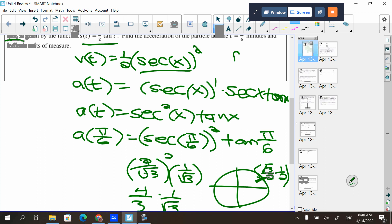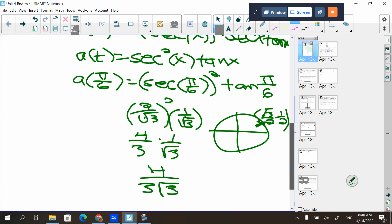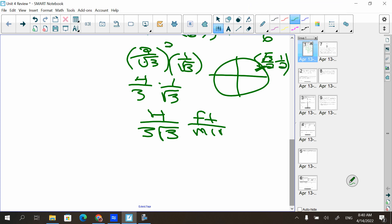So velocity is feet per minute. What's acceleration going to be? Feet per minute per minute, or feet per minute squared — same thing. They wouldn't give you both, but they could give you either. I see them more with feet per minute squared.